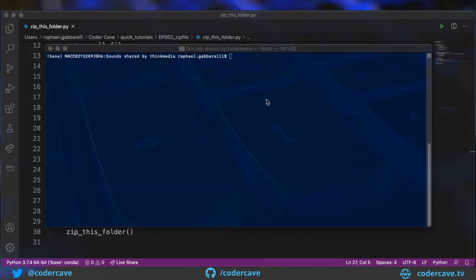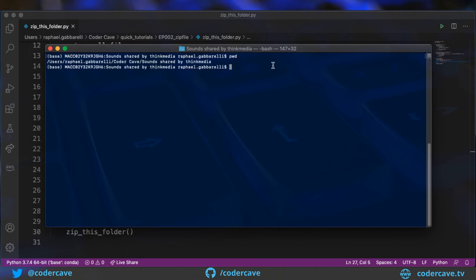To test this script, I moved to a folder that contains a lot of mp3 files. So this is the current working directory, sounds shared by Think Media.